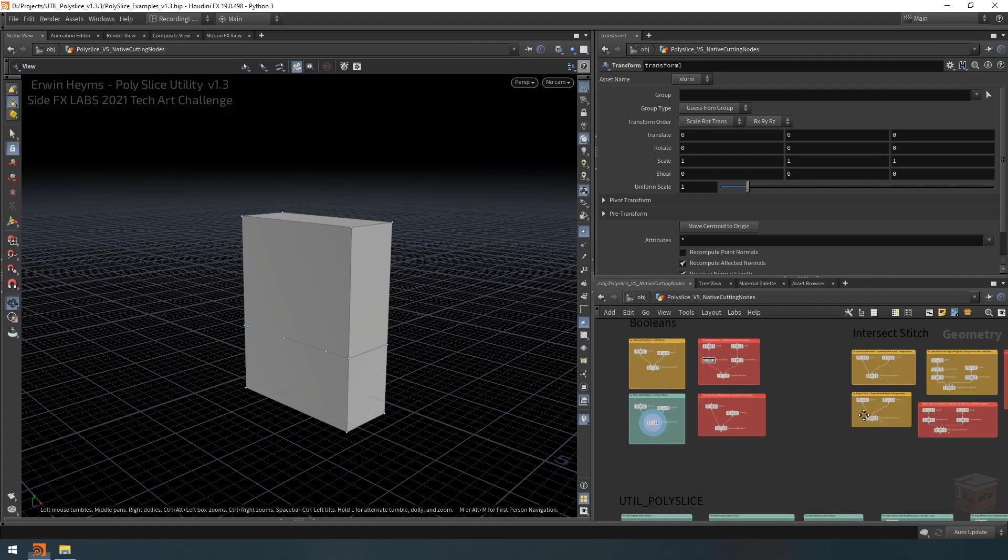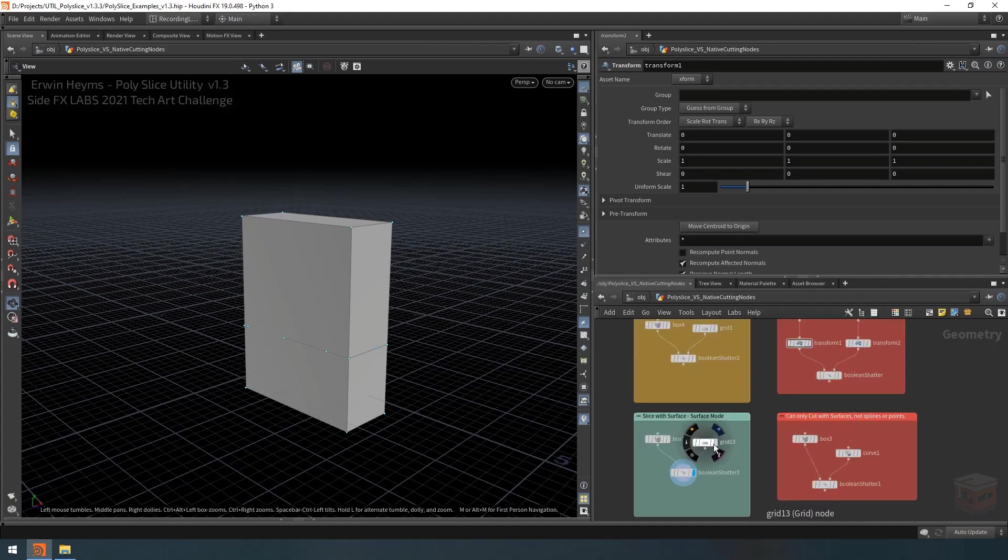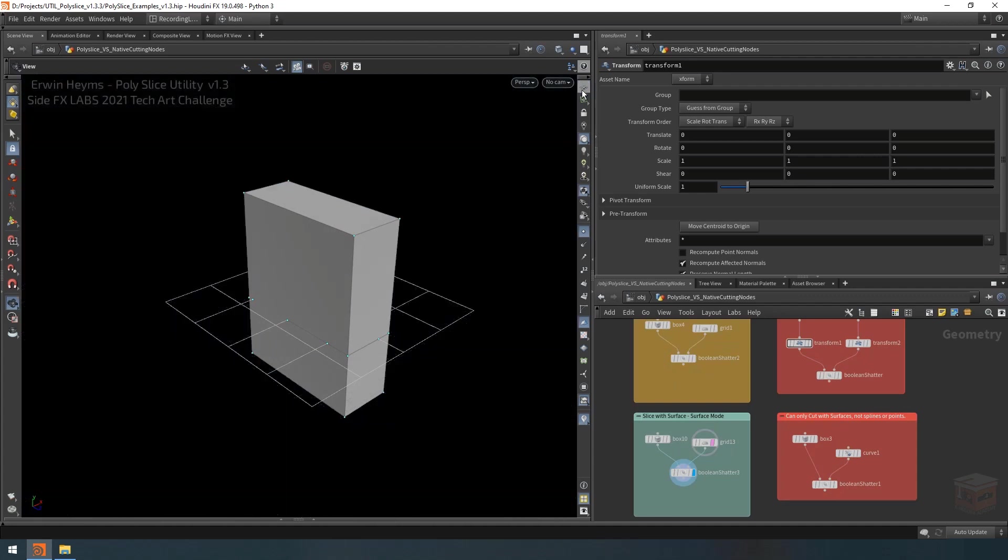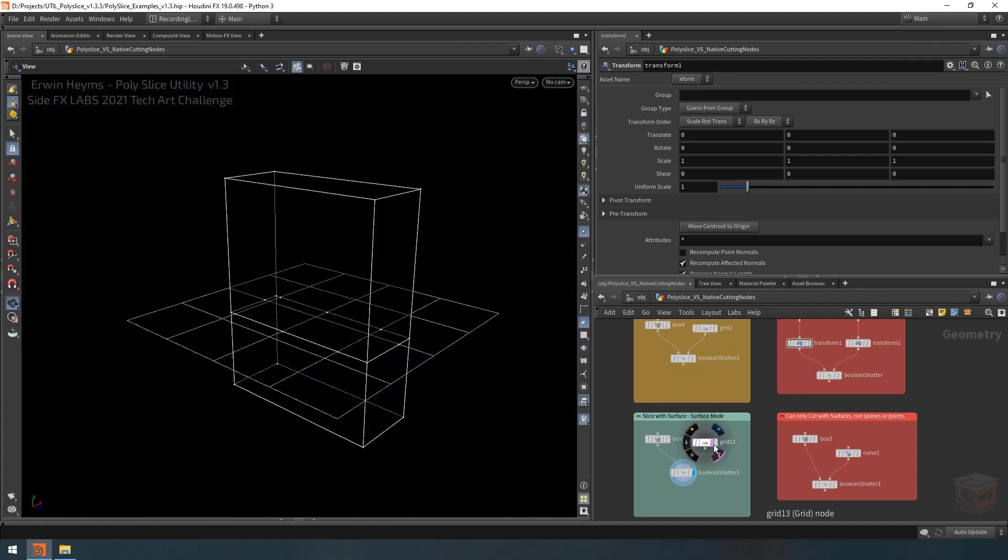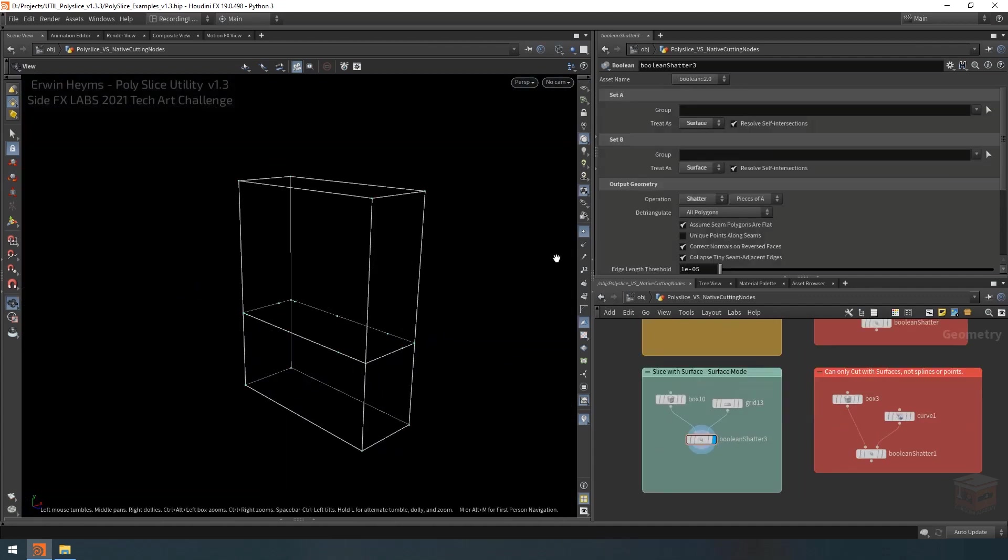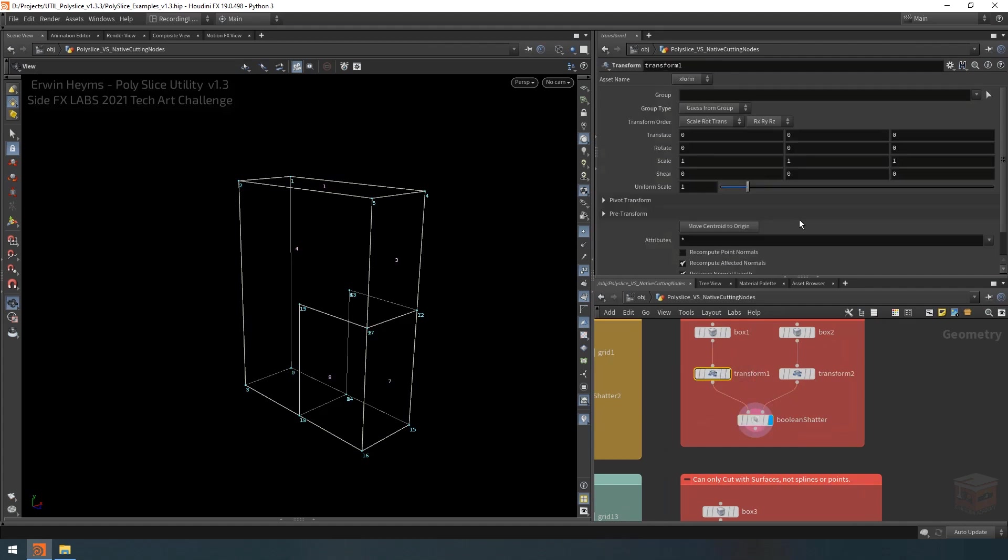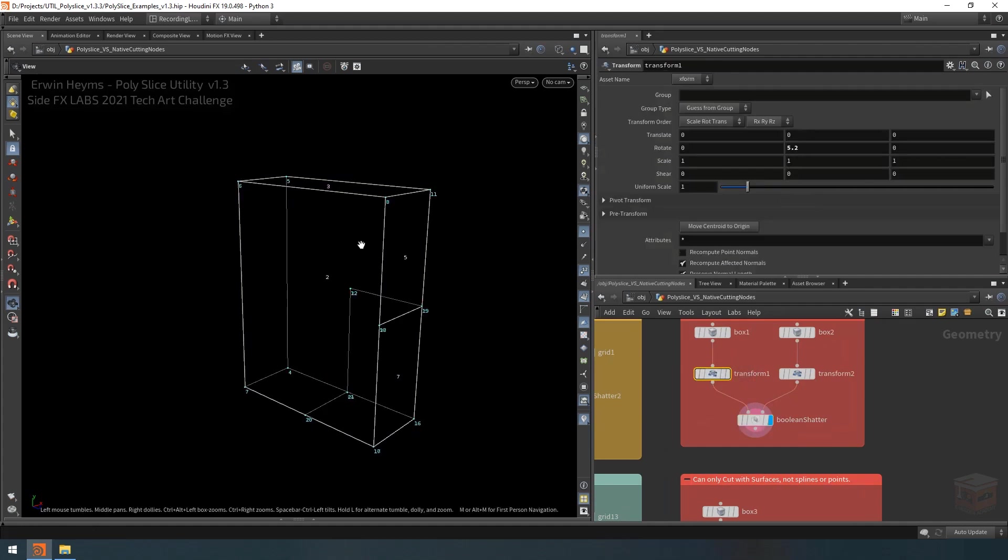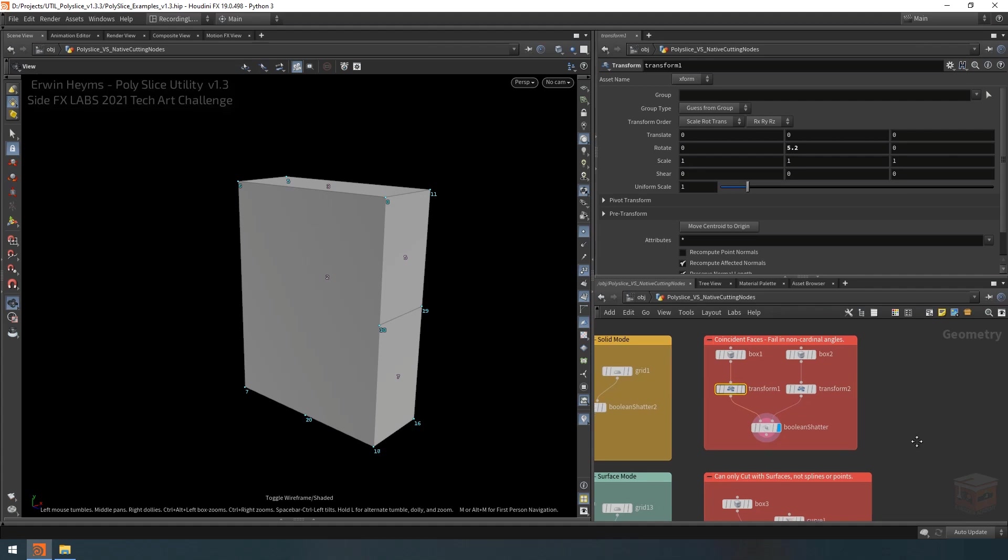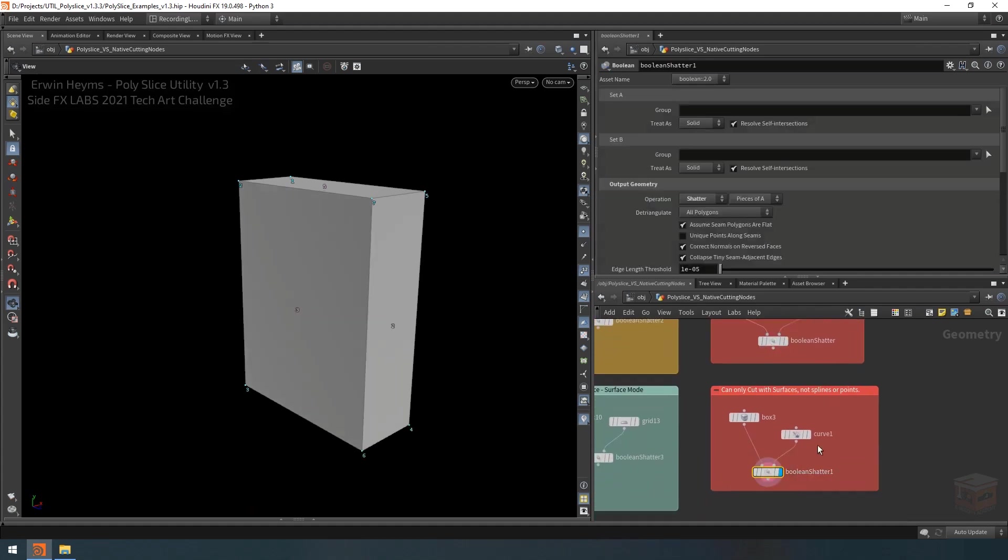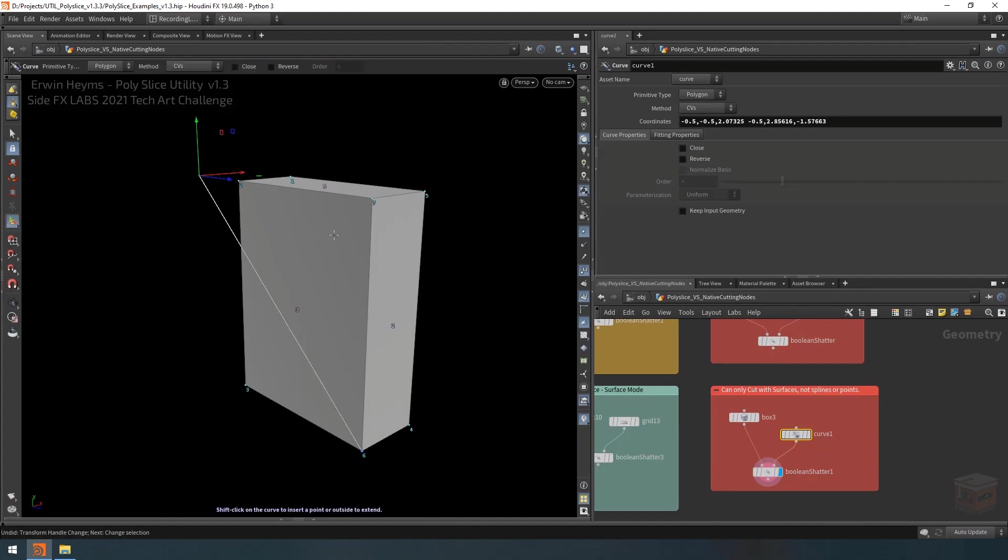So over here, I have a set of boolean nodes. In this case, I am cutting this boolean object with a grid. Now this does work and we do get a nice cut in between them. However, if we try to use the boolean sop with overlapping surfaces and we rotate it just a little bit off axis, then the boolean sop will often fail a cut. Plus, the boolean node can only cut with surfaces, it cannot cut with curves or with points. So we won't be able to use this line here to create a cut on our geometry.